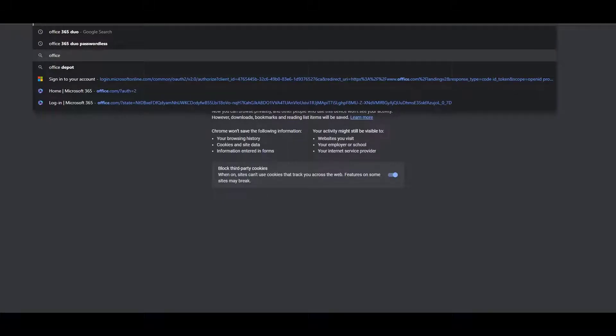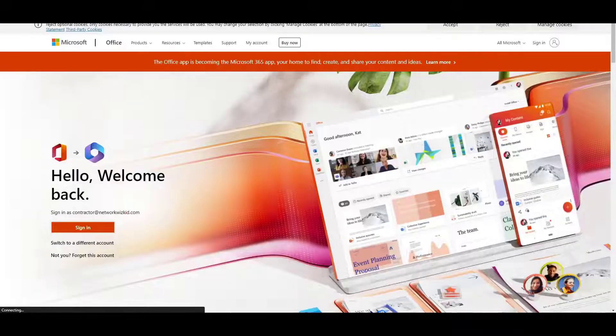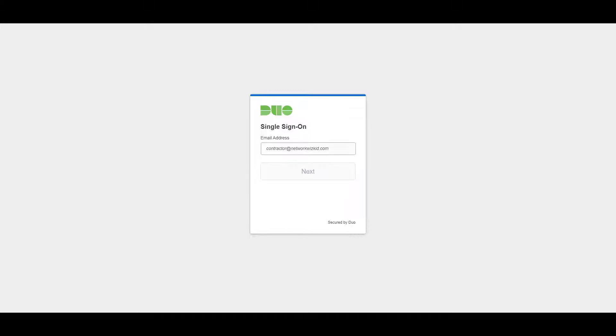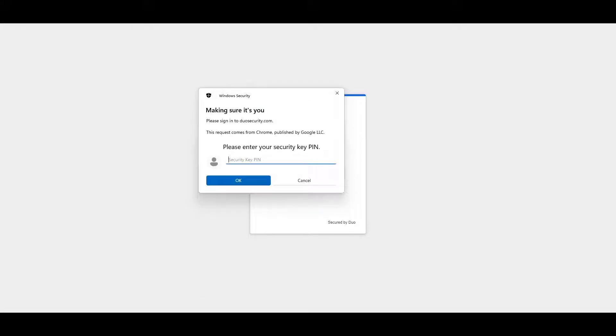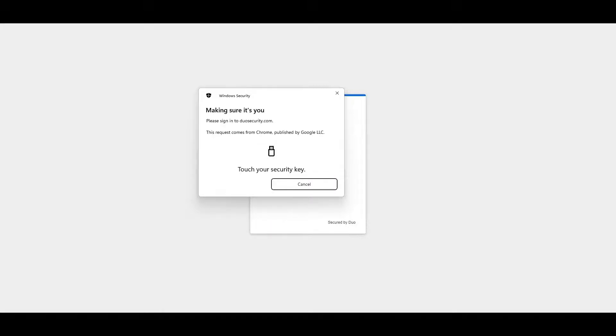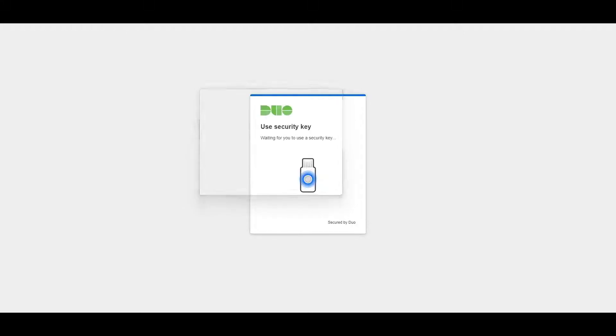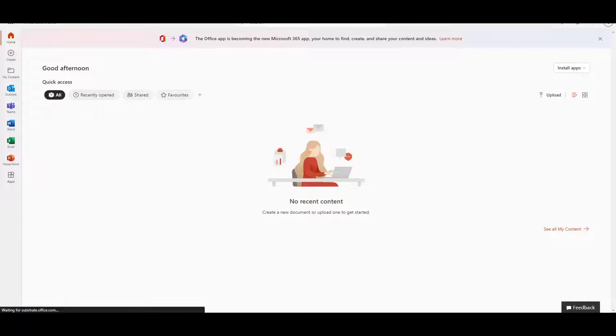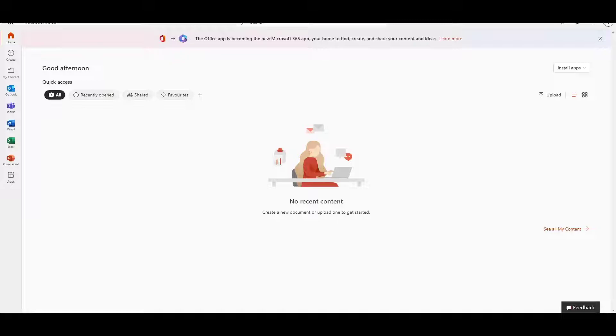We'll type in office.com again, we'll sign in, we're going to use our demo email address, press next, and now you can see we don't require a password to log in. It's just going to ask us for our PIN. We'll enter the PIN and then touch that security key. There you go, successful! We have logged into our Office 365, and that's basically how we can make use of passwordless with Duo and get rid of the use of passwords when we're using single sign-on with Duo.